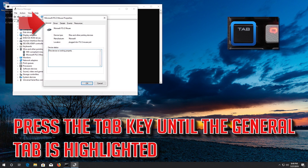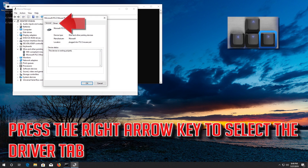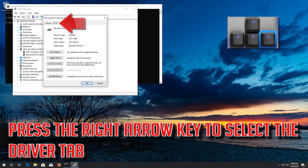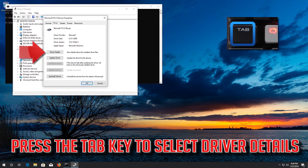Press the Tab key until the General tab is highlighted, then press the right arrow key to select the Driver tab. Press the Tab key to select Driver Details.